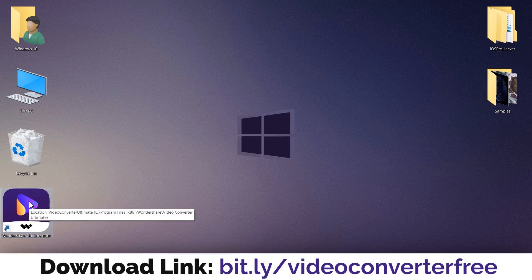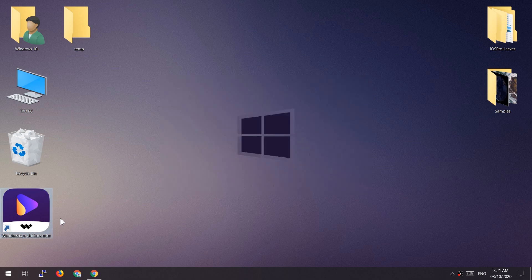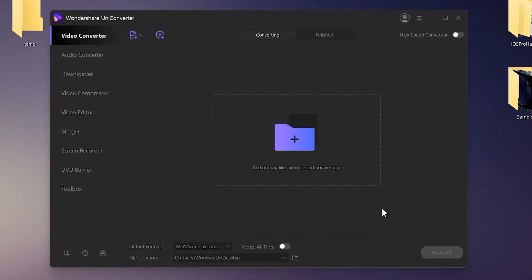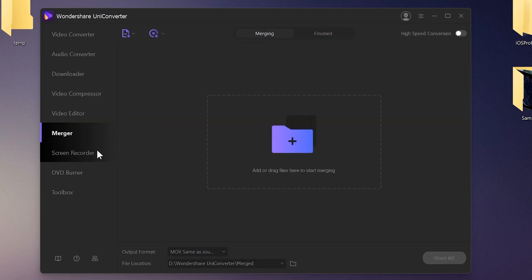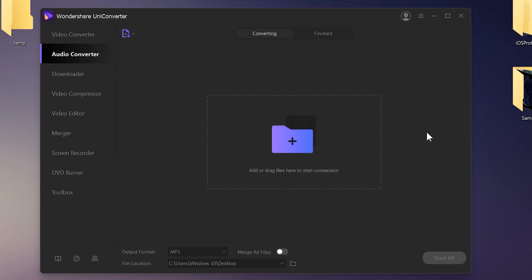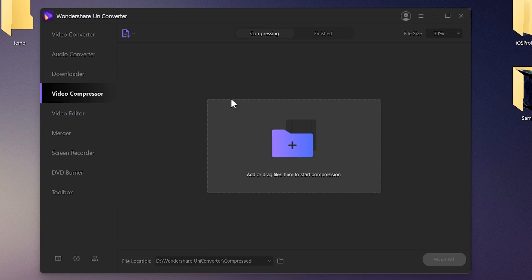I've already installed it on my Windows PC, so let's open the software. On the left we have different options: Video Converter for converting videos to different formats, Audio Converter for converting audio files into different audio formats, Downloader for downloading videos directly from websites, and Video Compressor to decrease or reduce the video file size.